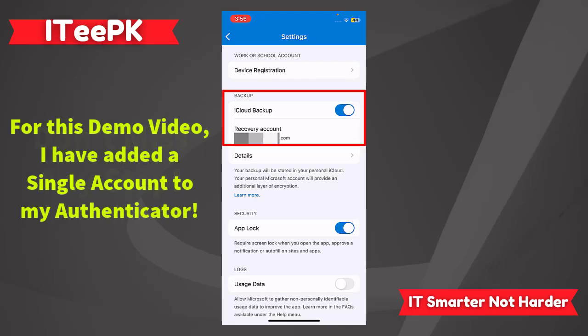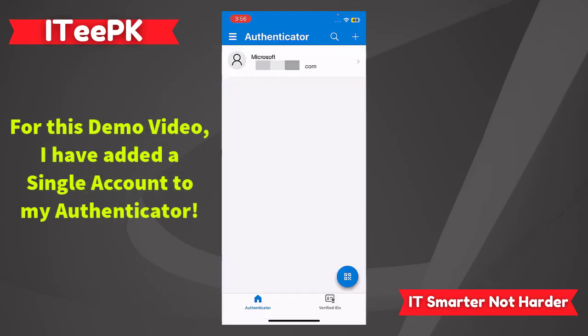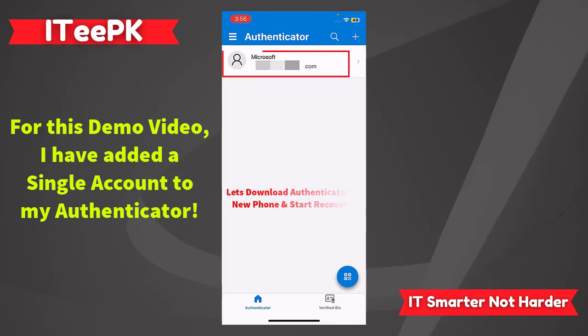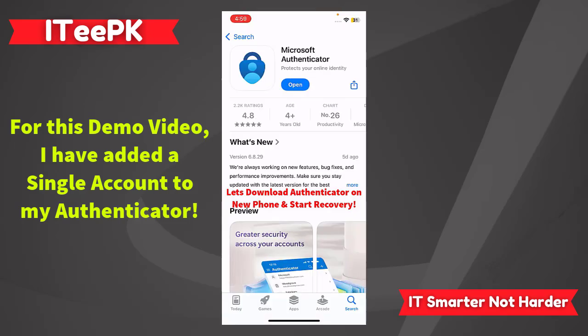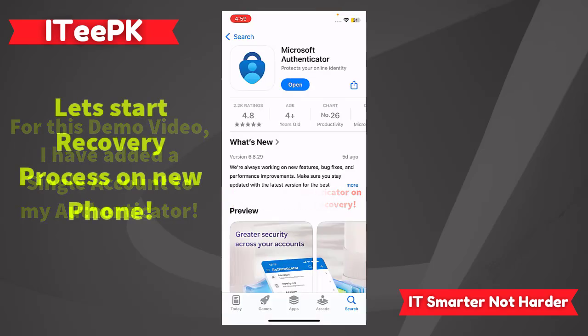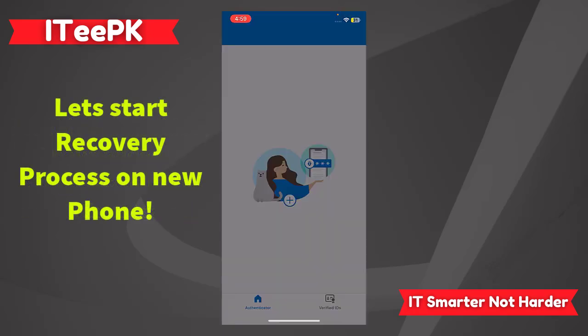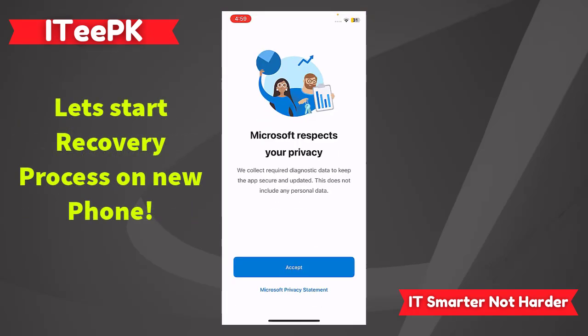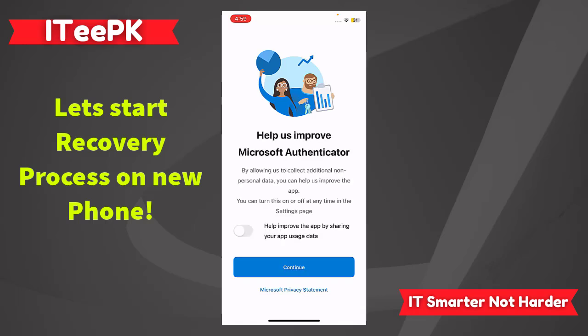Additionally, the cloud backup is turned on. As this is a demo video on transferring Microsoft Authenticator app from one phone to another, I have added only one account. Microsoft Authenticator is downloaded — let's tap on Open.